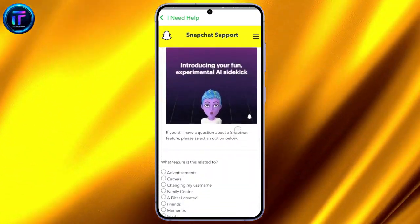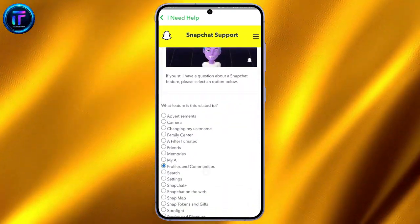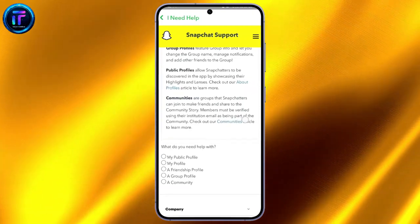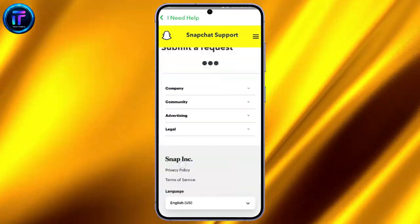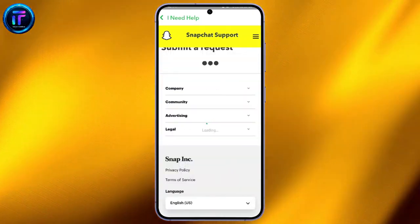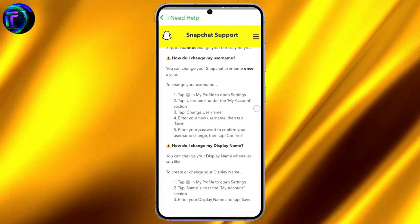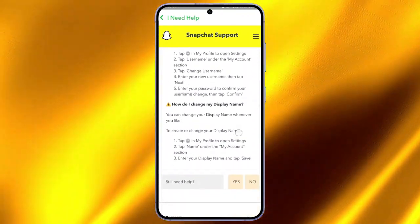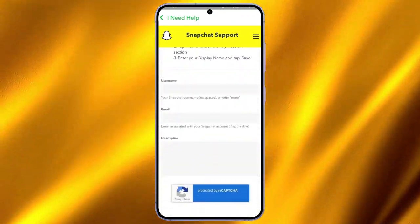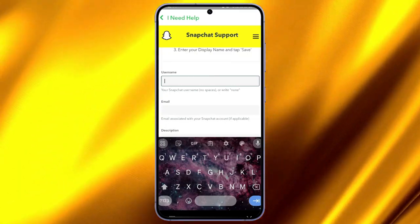After pressing on Profile and Communities, scroll down below. You can see the section where it is written Still Need Help. Press on Yes, and then write down your username, email, and description of why your birthday is not being changed.